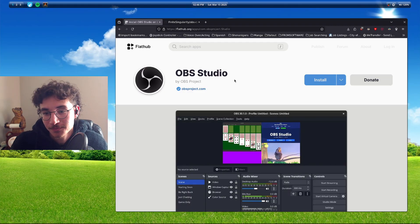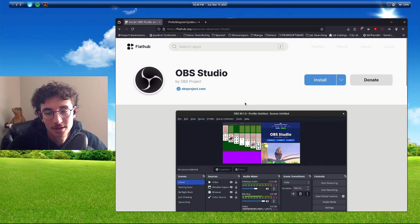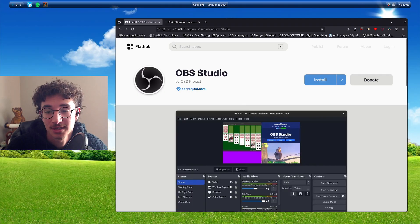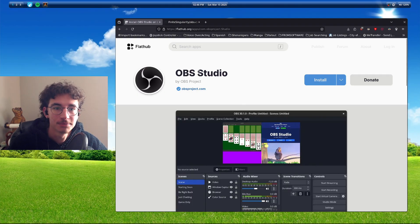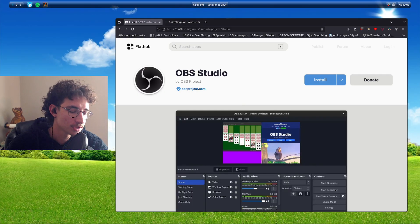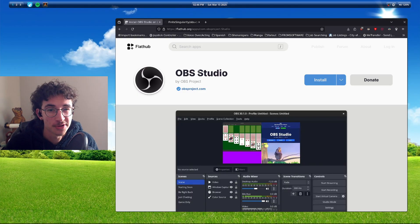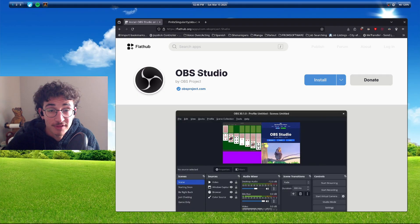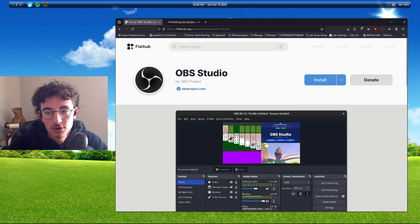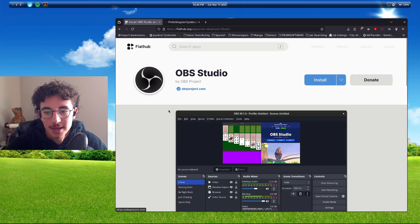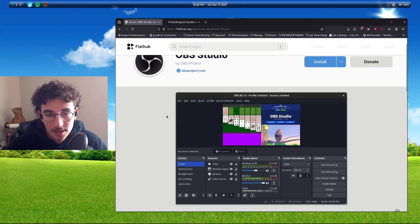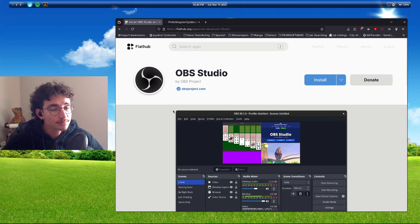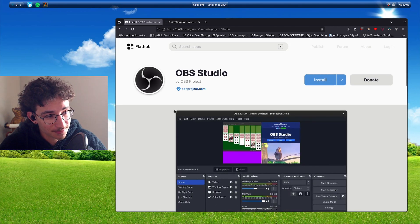So I use OBS on the Flatpak on Linux because it's the best supported. Most Linux distributions who have OBS in the repositories have licensing issues, so it's missing features. So the Flatpak version is the best way to use OBS on any distribution purely based on developer support. But there's a caveat to this.